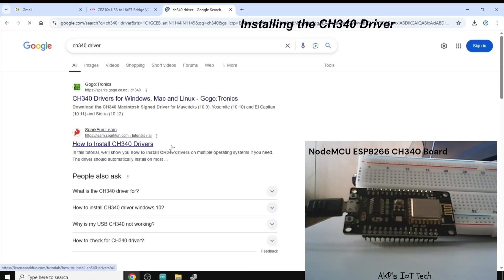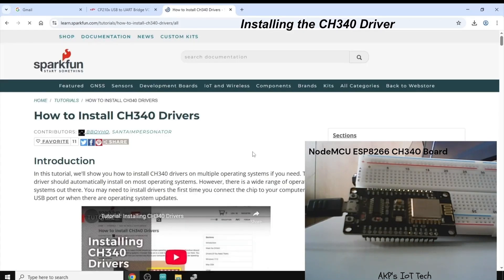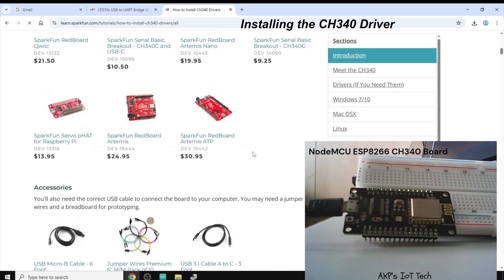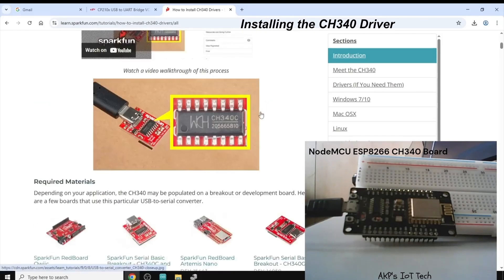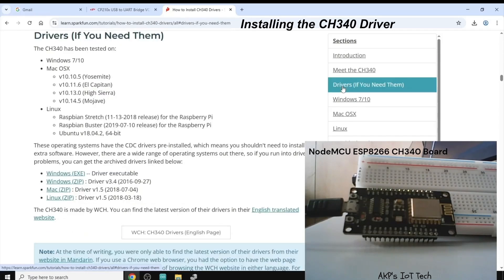Again, in Google, search for the driver. Let's go to the sparkfun.com. And now, in the right-hand side, you can download the drivers. The drivers link is available here. Let's click on that.